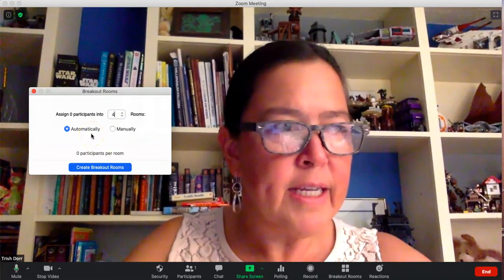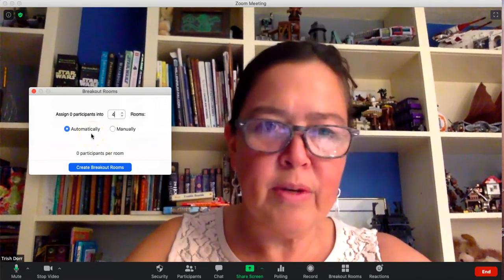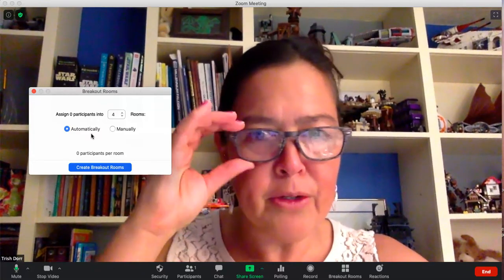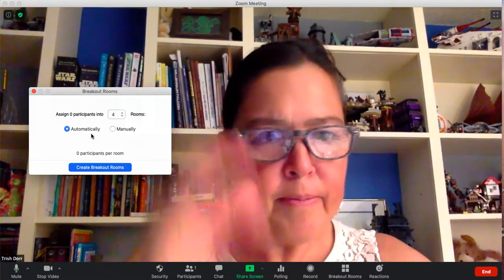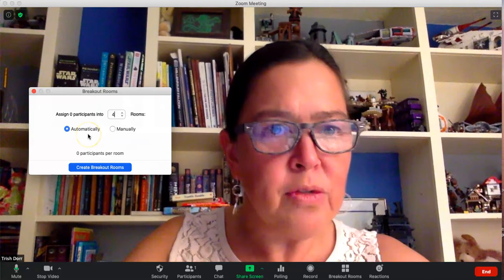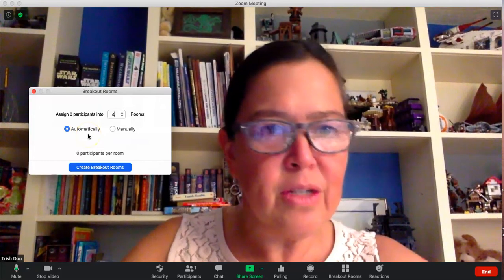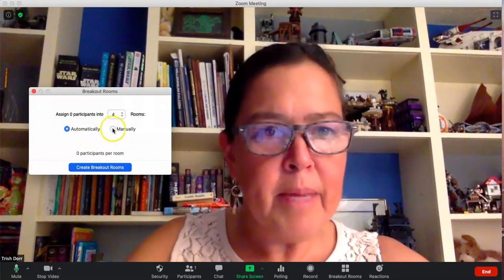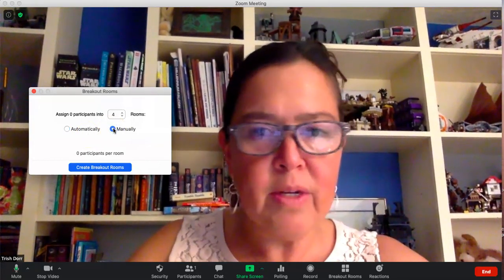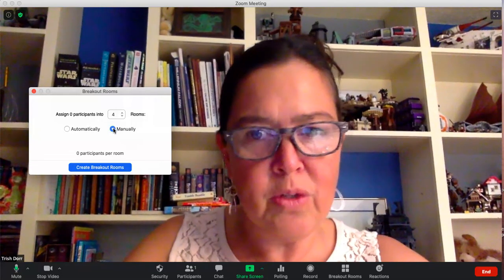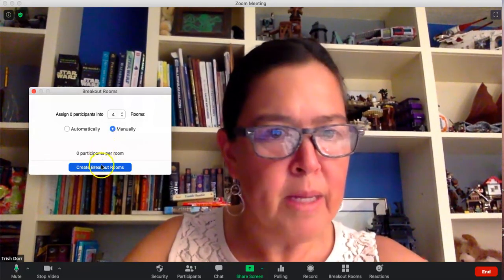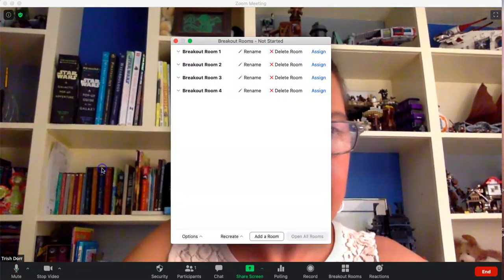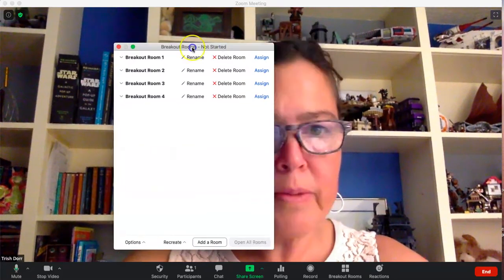If I had 50 kids I could create 25 rooms and they would randomly become partners. Automatically means that Zoom will assign your students into rooms randomly. Manually means that you can select which students go where. So I'm going to select manually because I have specific groups, and then I click breakout rooms.